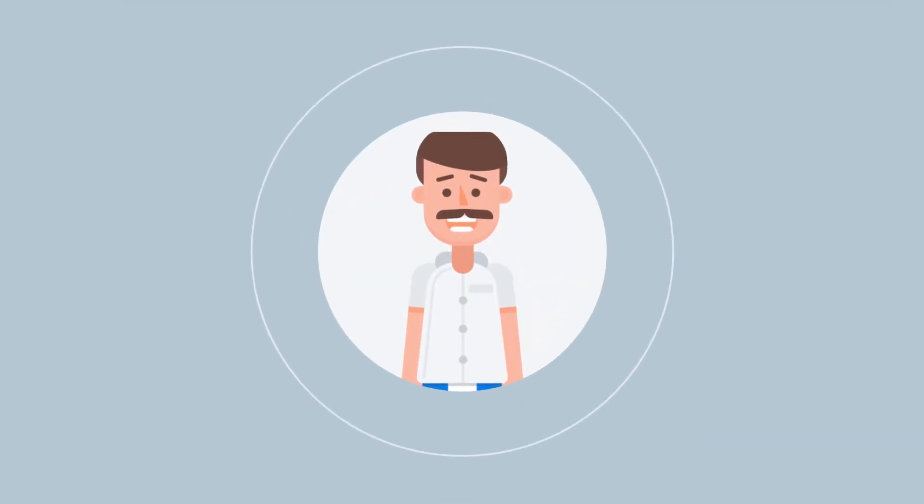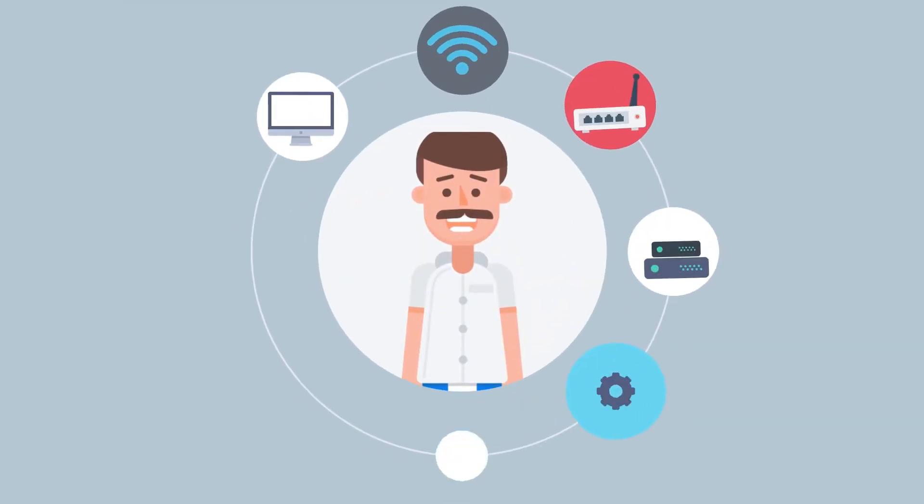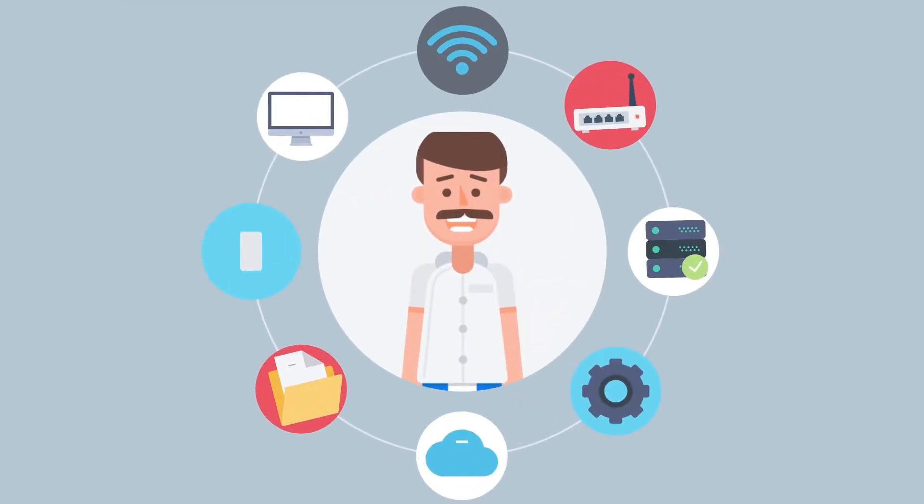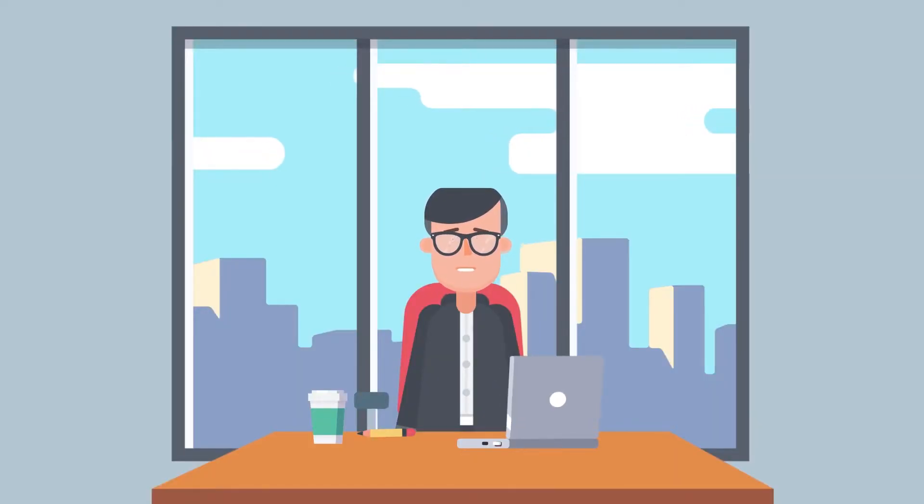Alan has no time for computers and technology getting in the way of his day-to-day operations. This is where we come in.